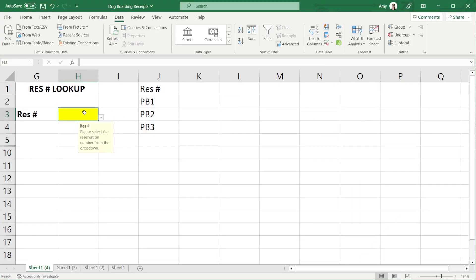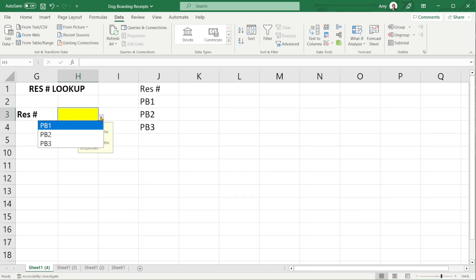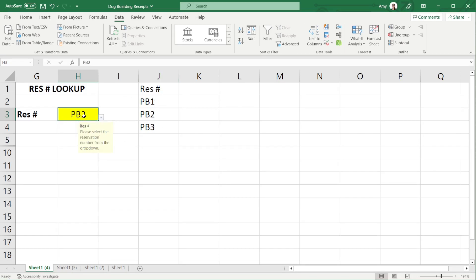Now when we click in this cell you will see that that input message is populating and we have this drop down arrow where I can now select the reservation numbers that we defined from this list over here.